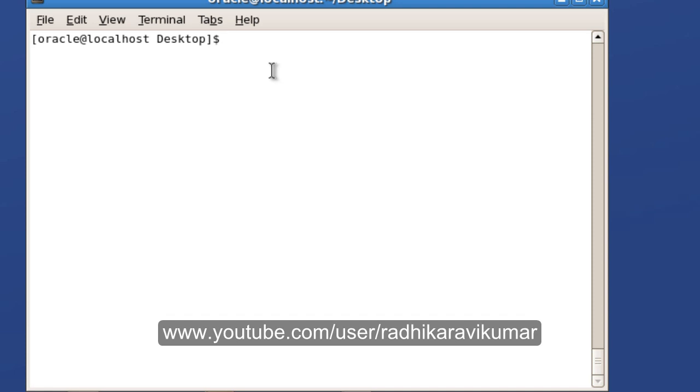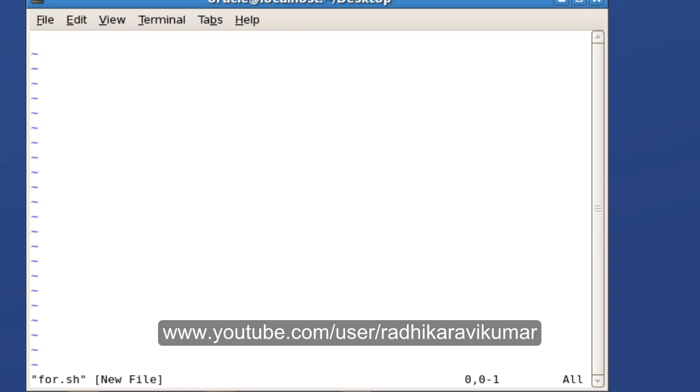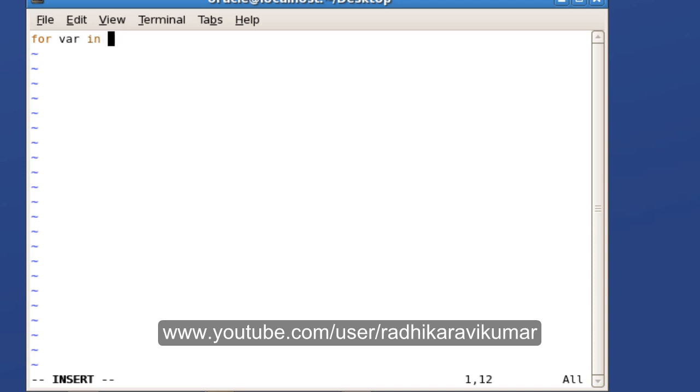Now let me create the script called for.sh and we will see how this for loop will work. One way of writing the for loop is like this: just say for, then give the variable name for var in and give whatever condition you want. So I am just going to mention as 1 2 3. This is one of the ways of writing, we will see the other ways.